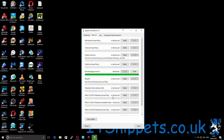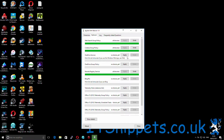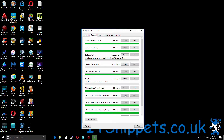We can then go into the optional ones, and here we can see all of the other things that Windows ties into. Web Search Group Policy — I want to apply that. Cortana Group Policy — I don't really use Cortana, I don't care. I do use OneDrive so I'm going to leave that. Remote Registry Services are blocked. Telemetry Host is sending information back to Microsoft — I'm going to block that. I don't have Office 15 or Office 16 installed, however I'm going to apply these blocks just in case.